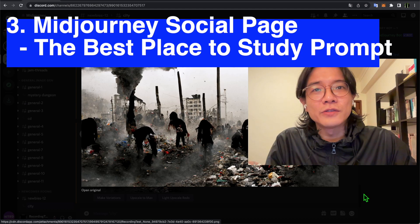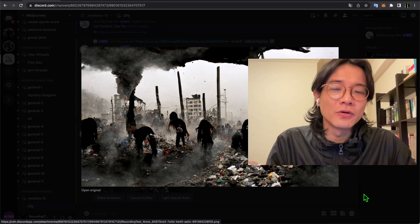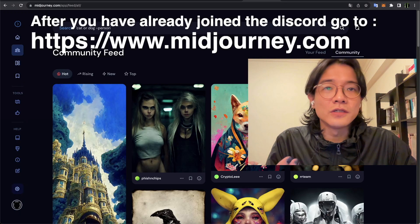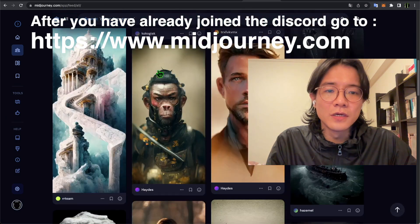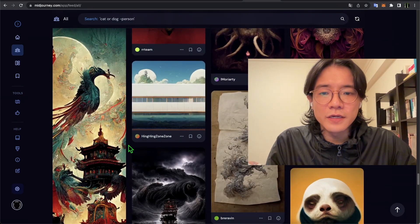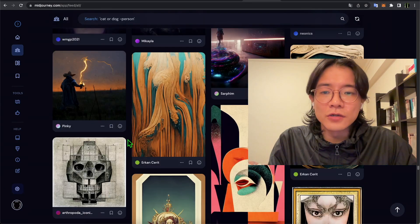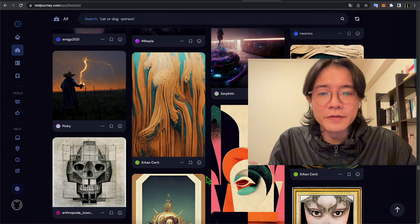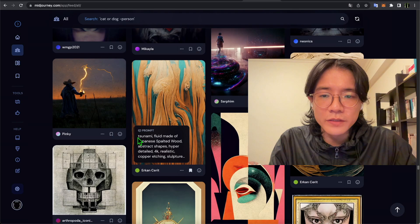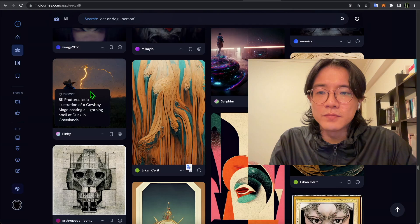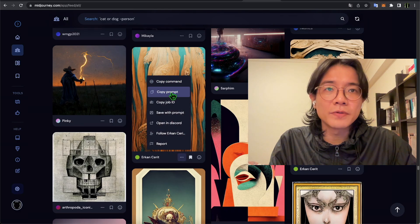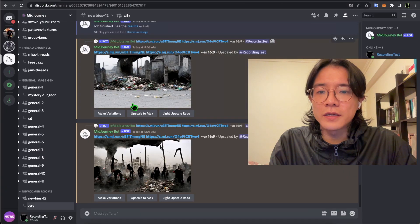Now let's look at their social media page — it's kind of like Pinterest, a place to browse what other people create. You can find their keywords and learn a lot from browsing. In the community feed you can find all these creations. When you find an image you like, click to mark it. There's a page where you can see all your marked images and study the keywords. You can click a button to copy the prompt directly.